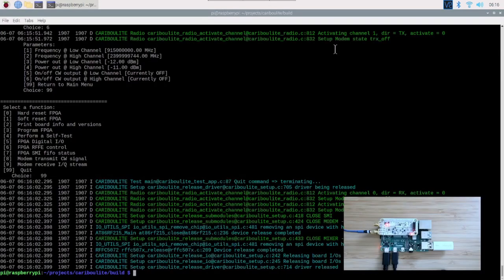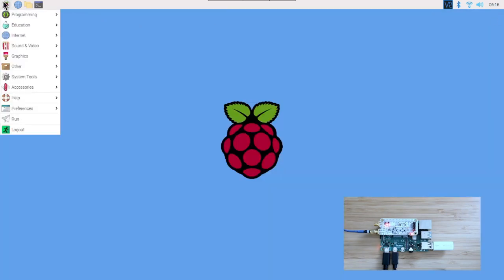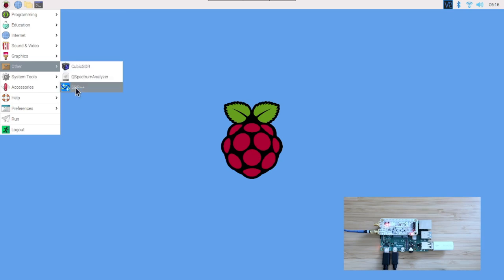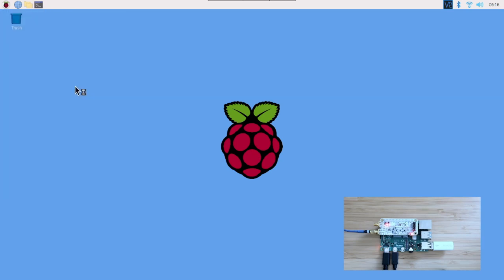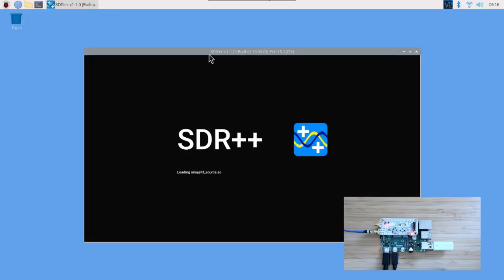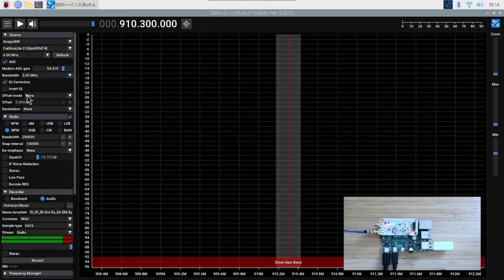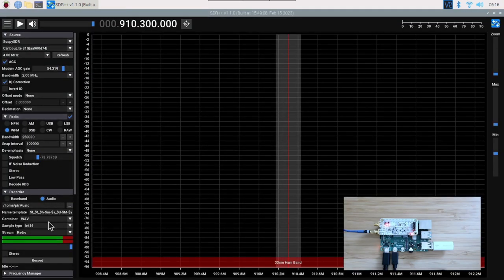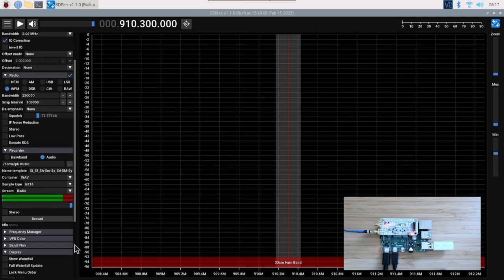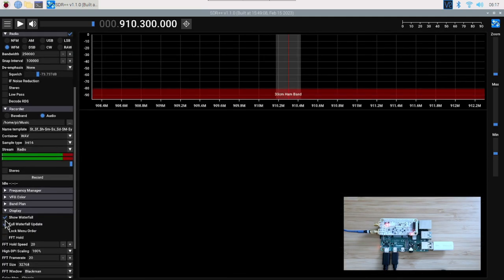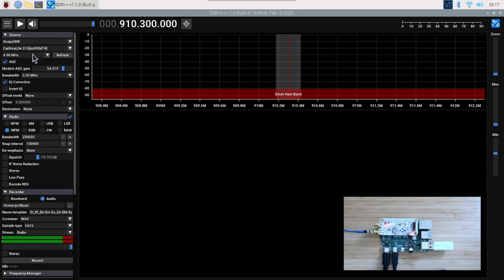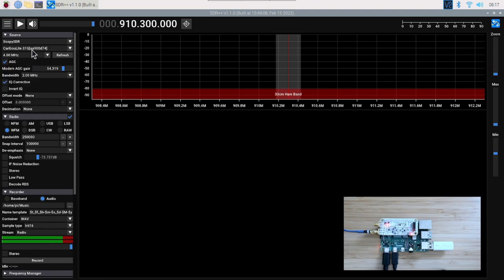In this video, we're going to see how different signals originating from proprietary equipment—in this case, the CC1352 chip on proprietary radio from Texas Instruments—and we're going to run and transmit WISOM waveforms.